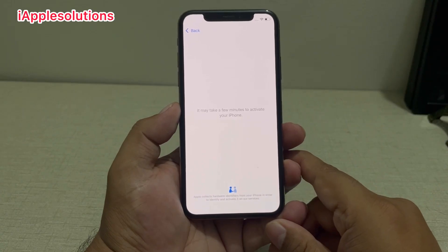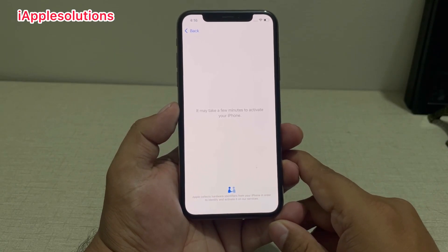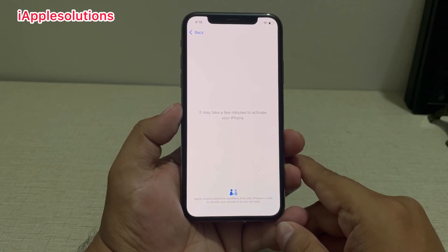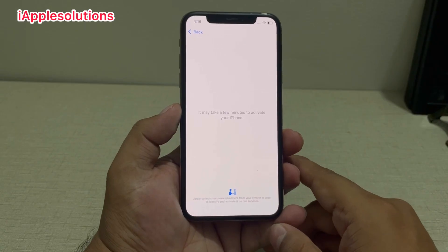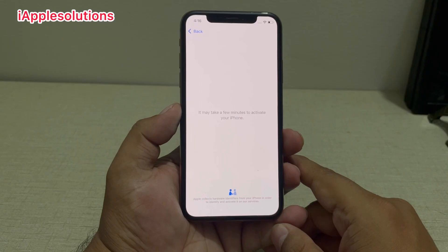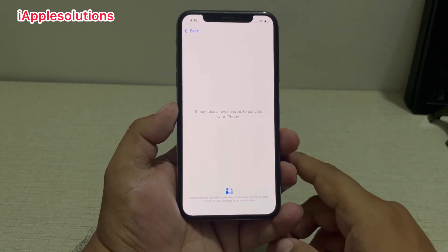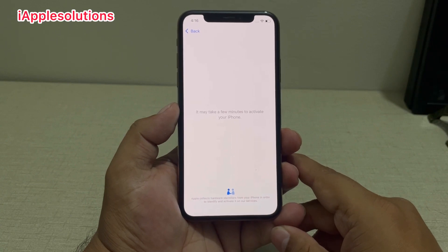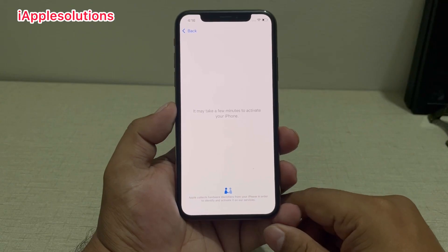You can see it appears on screen: it may take a few minutes to activate your iPhone. Wait five to ten seconds more to completely activate your iPhone. When the iPhone is completely activated, your iPhone is completely reset without a computer, without an Apple ID password, and without using any third-party software.